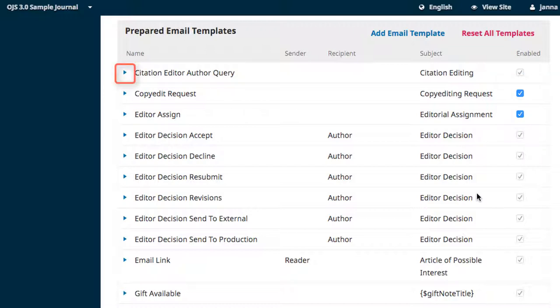Clicking on the expansion arrow beside the template name allows you to edit the email or reset it to its default settings.